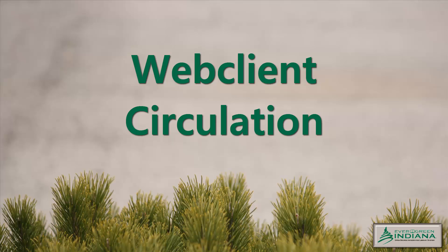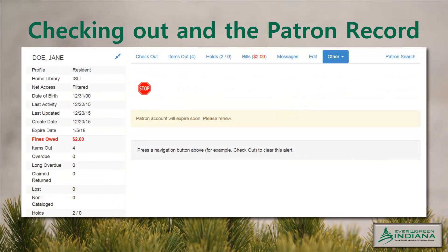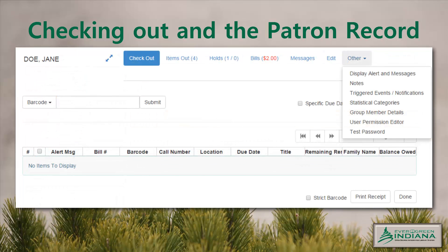Back to the available circulation functions. Select Checkout from the menu, splash page, or by using the F1 hotkey. Scan the patron barcode as usual. The interface preloads tabs for checking out, items out, holds, bills, messages, edit, other, and patron search. Once you've scanned the barcode, the patron summary appears and you can move through the interface tabs as expected. To minimize the patron summary, click on the two-arrows graphic rather than the framing sidebar which shows up in the staff client. Please note there are fewer menu options under Other than are currently available in the staff client.